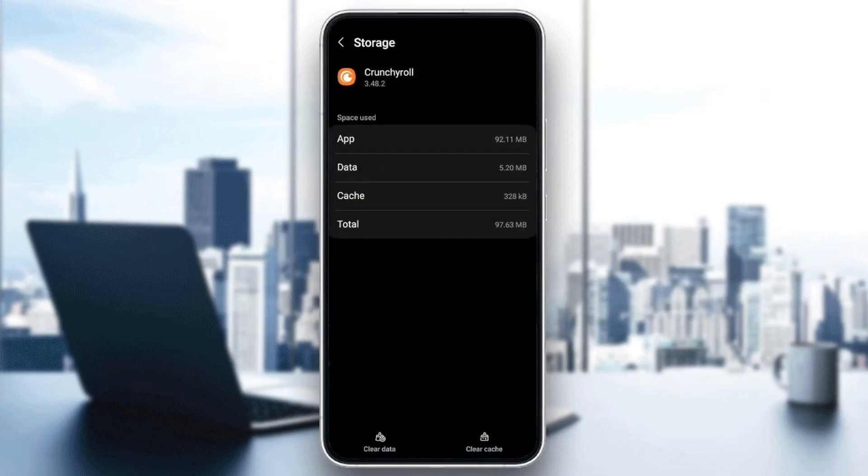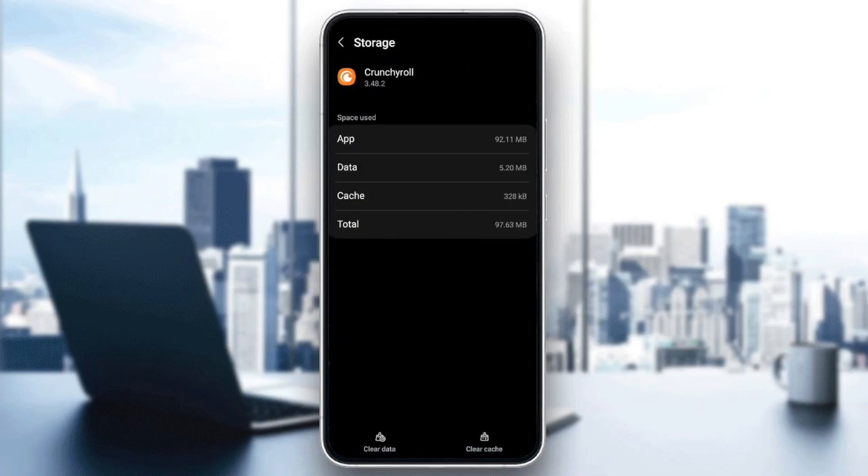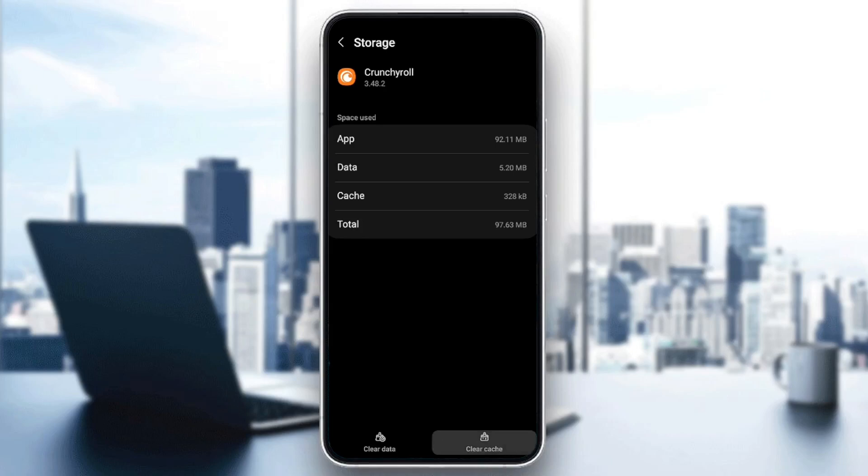And then right here, you're going to find the space used by the application, data, cache, and the total. And here in the bottom, you're going to find clear data and also clear cache. Go ahead and click on clear cache.